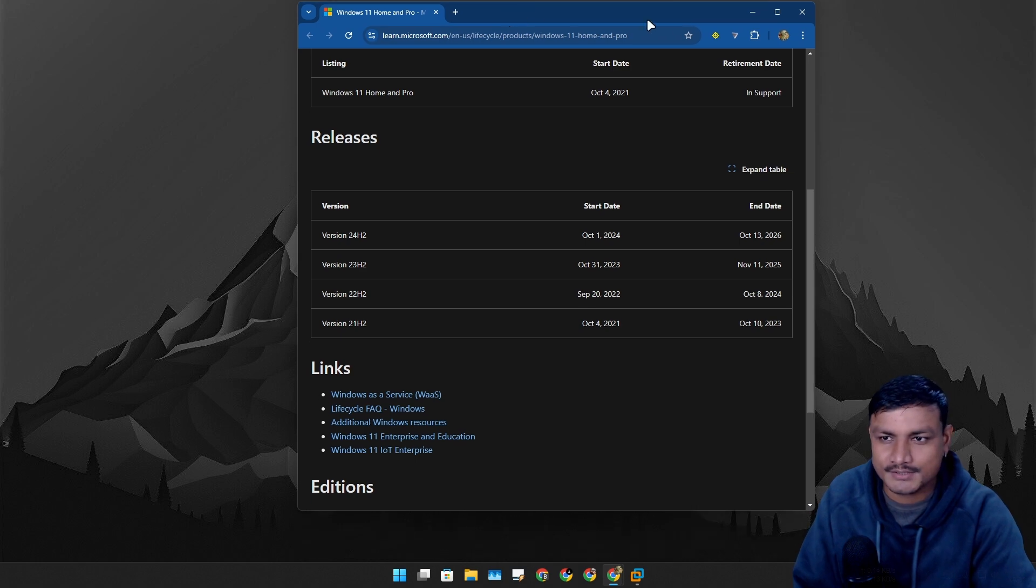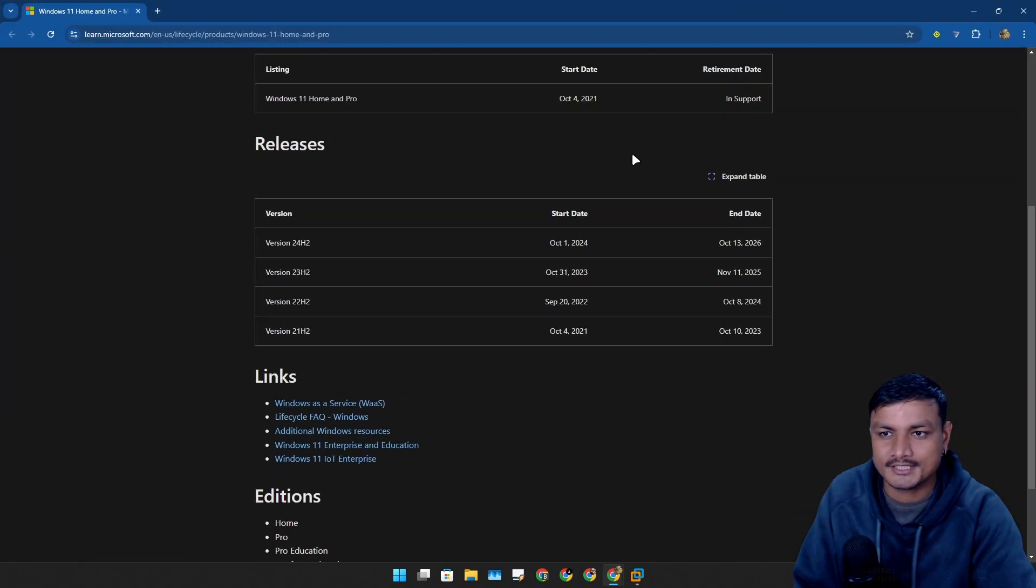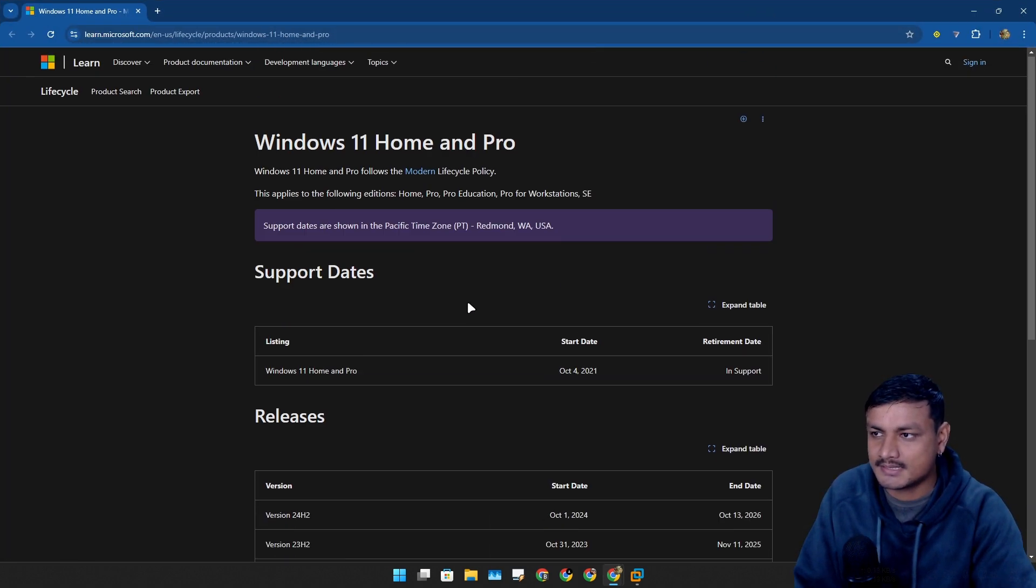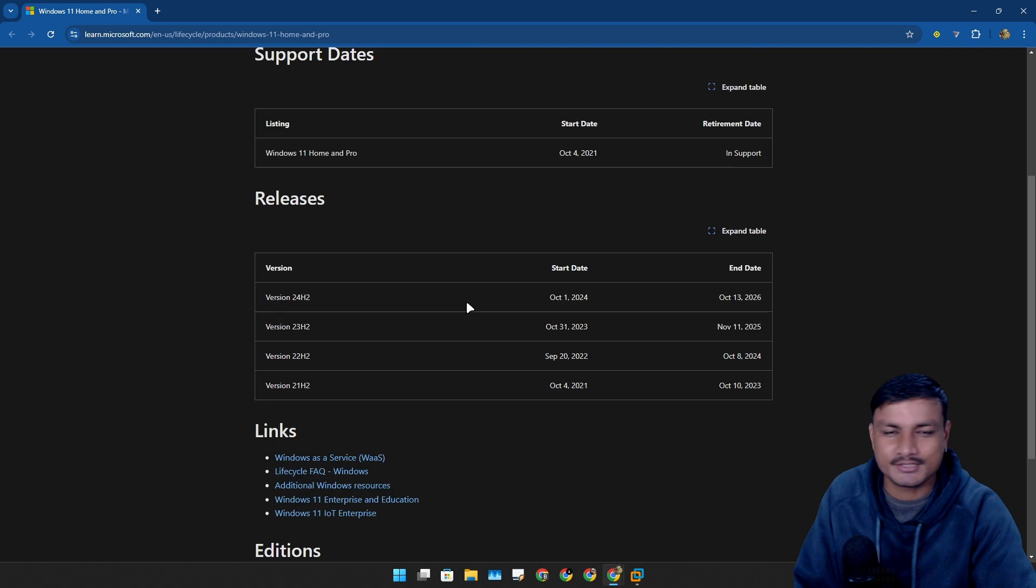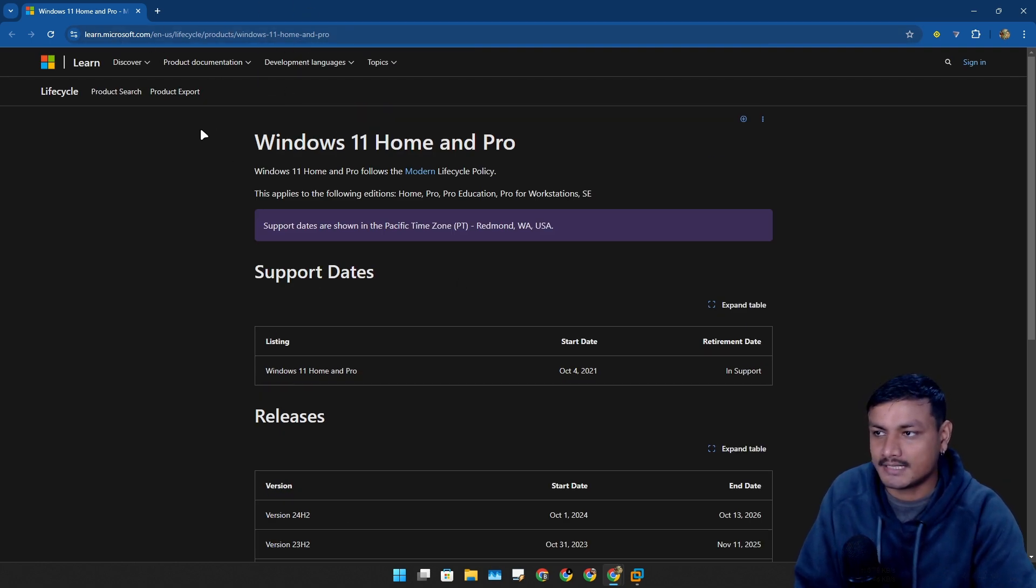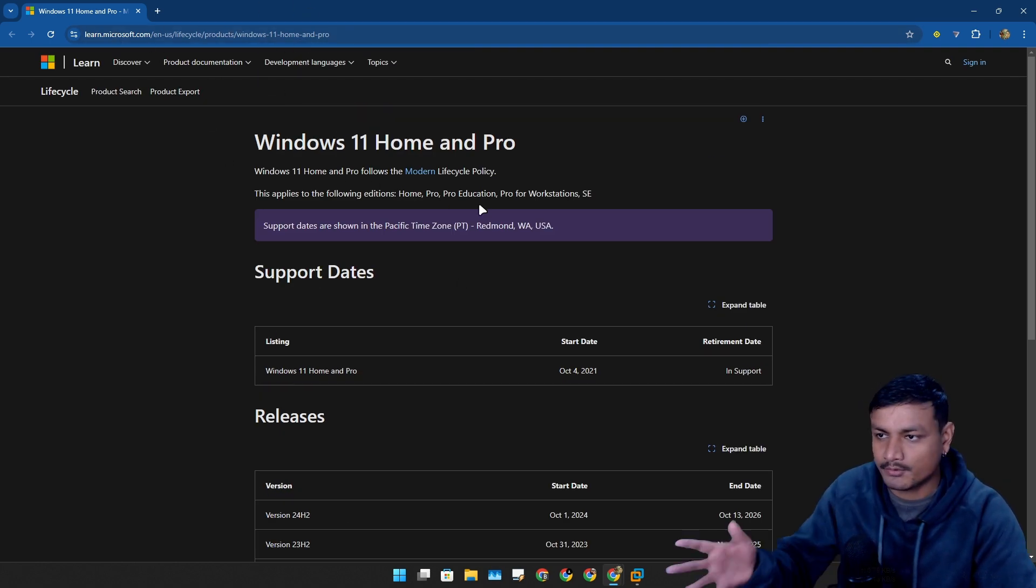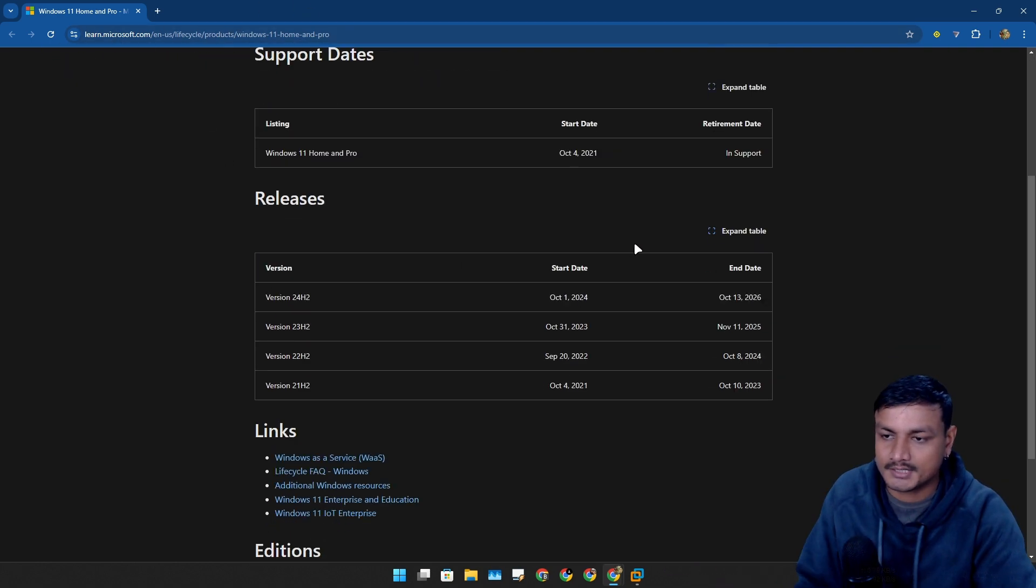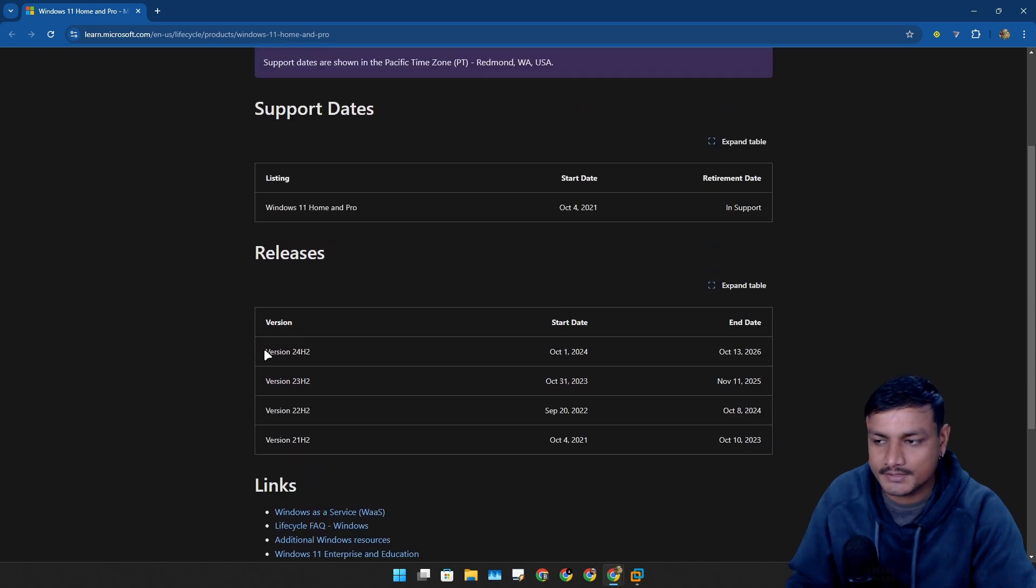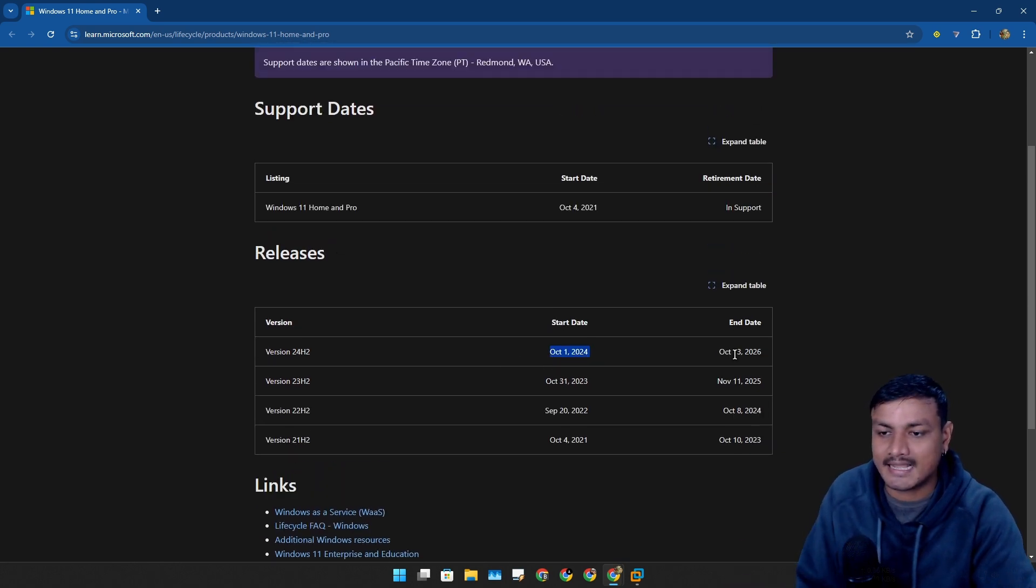If you go to the lifecycle support page of Microsoft, here you'll see the Windows 11 versions release date and the end of life date.